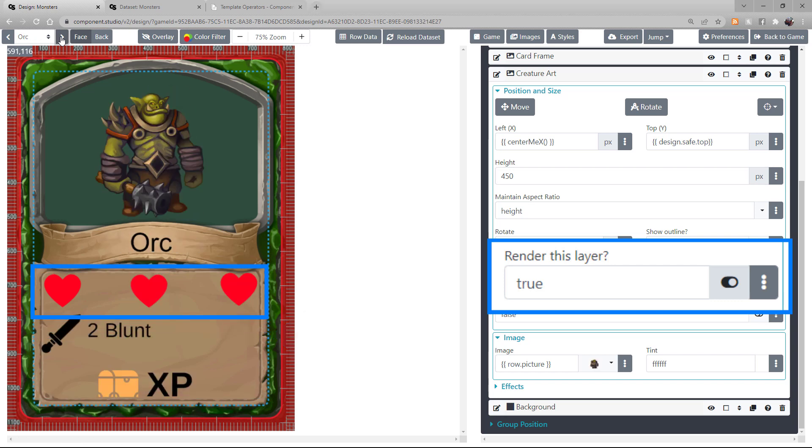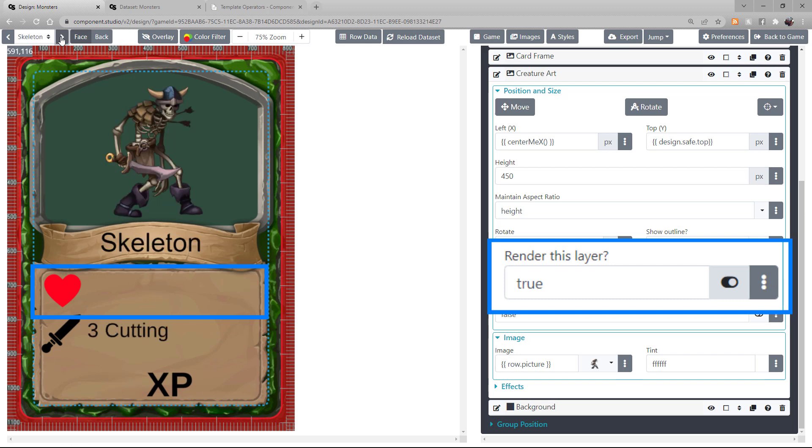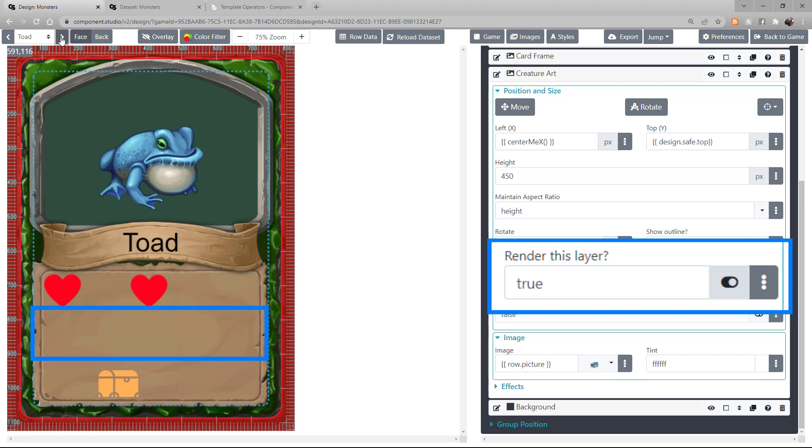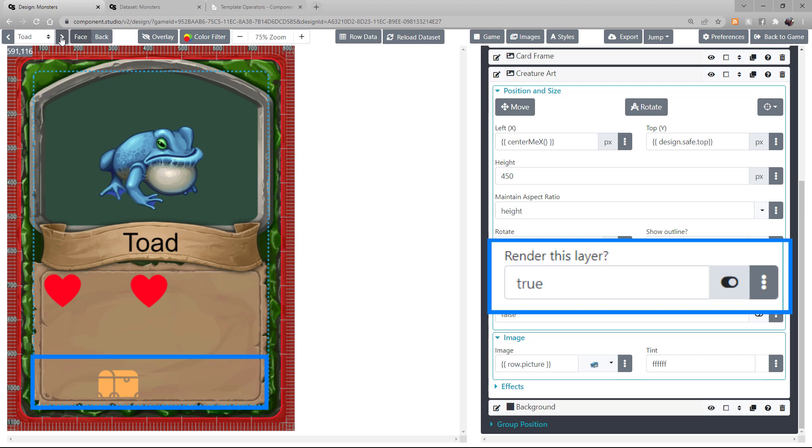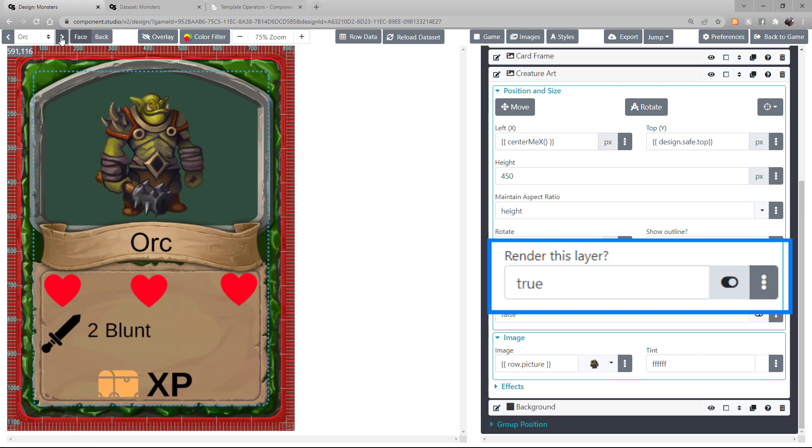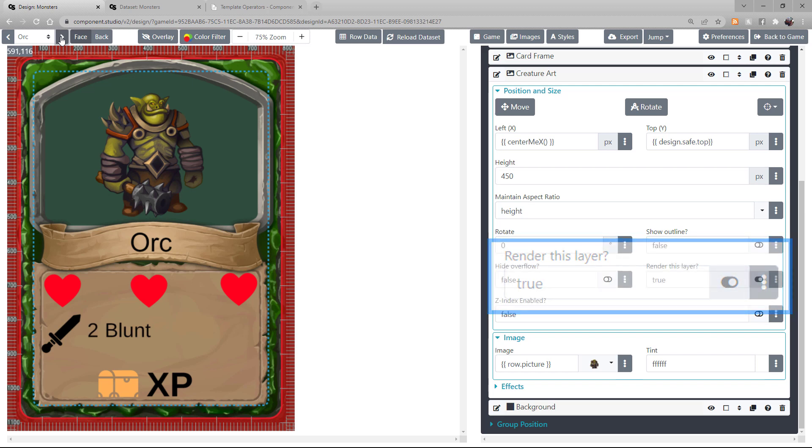The hearts, text, and icons either appear or are not drawn based on what is in the corresponding rows in the dataset.